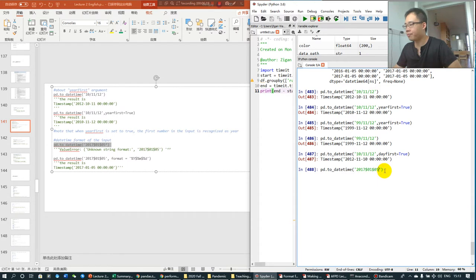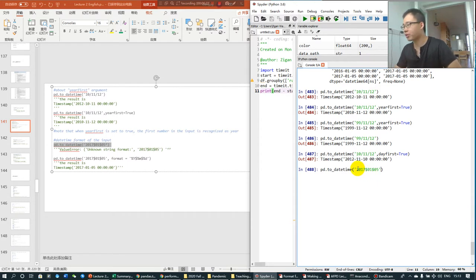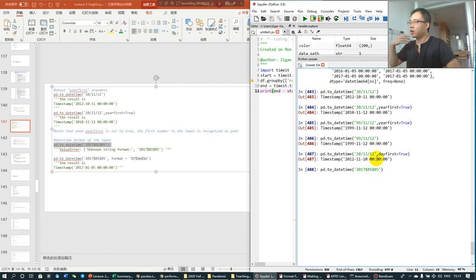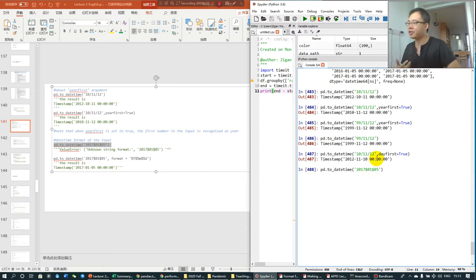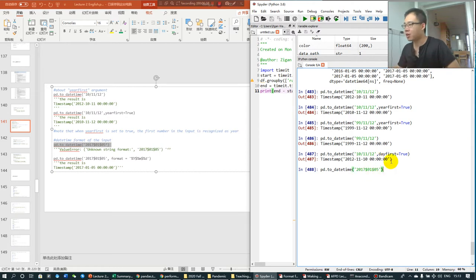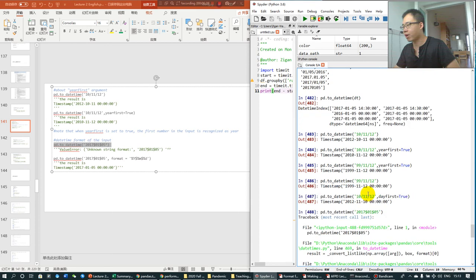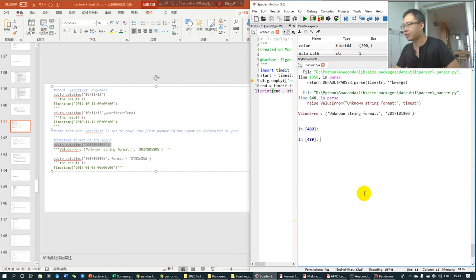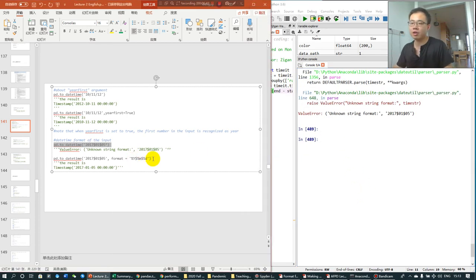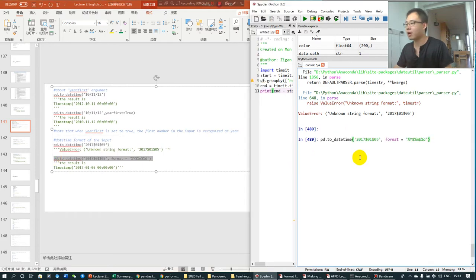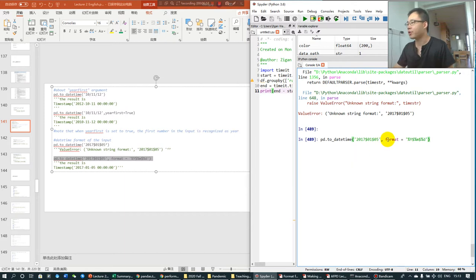Some of the datetime information is not standard. For example, this is 2017 dollar sign one dollar sign five. Any human can easily recognize this is 2015 January the 15th. But Pandas cannot recognize it. To teach Pandas to recognize it, to translate it, we should use the format option.